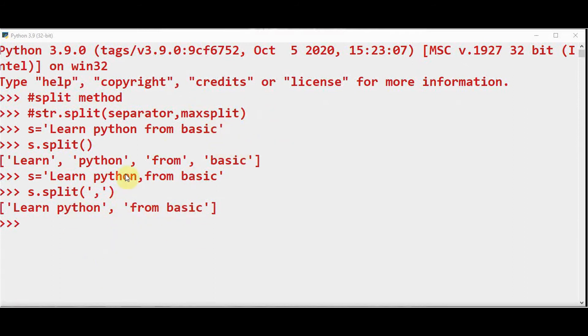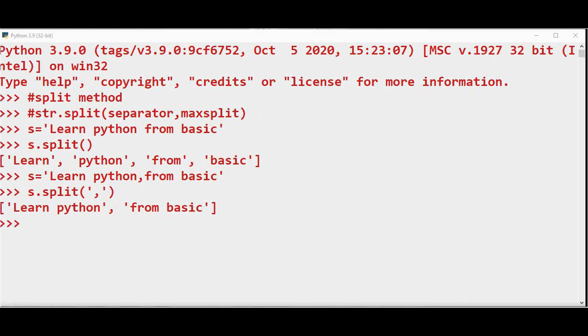If the maxsplit is not defined in the split function, the entire string will be scanned and Python separates this whenever a delimiter is encountered. If maxsplit is specified, then the output will have a length of maxsplit plus 1.